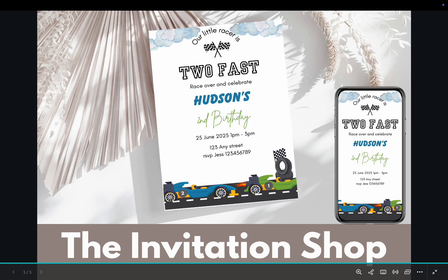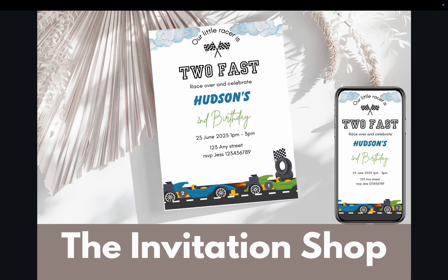And that's it! Now you have a ready to sell kids birthday invitation for Etsy. If you found this tutorial helpful, don't forget to like, subscribe, and hit the notification bell for more digital product ideas. Thanks for watching and I'll see you in the next video.